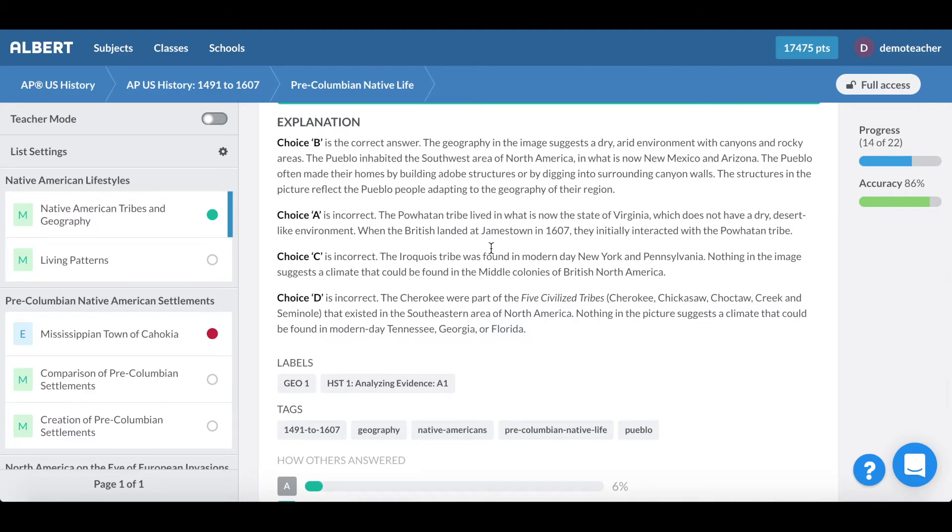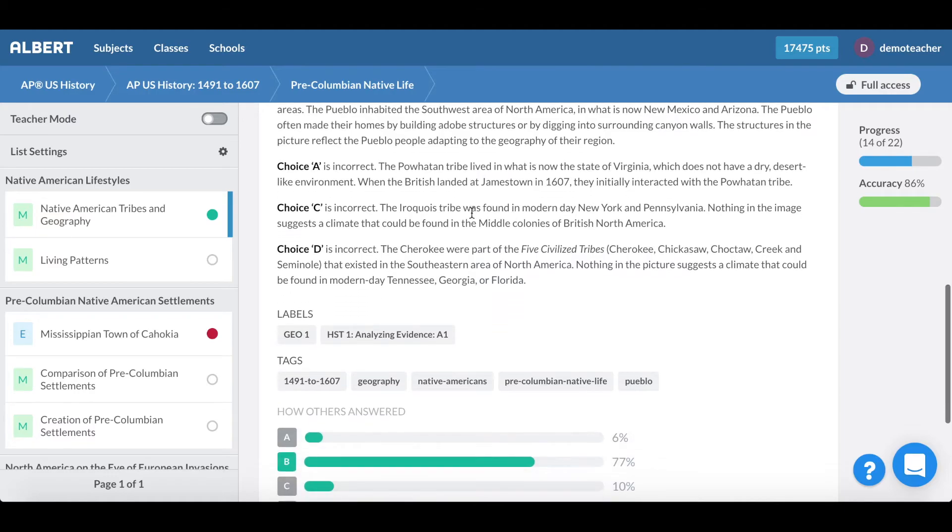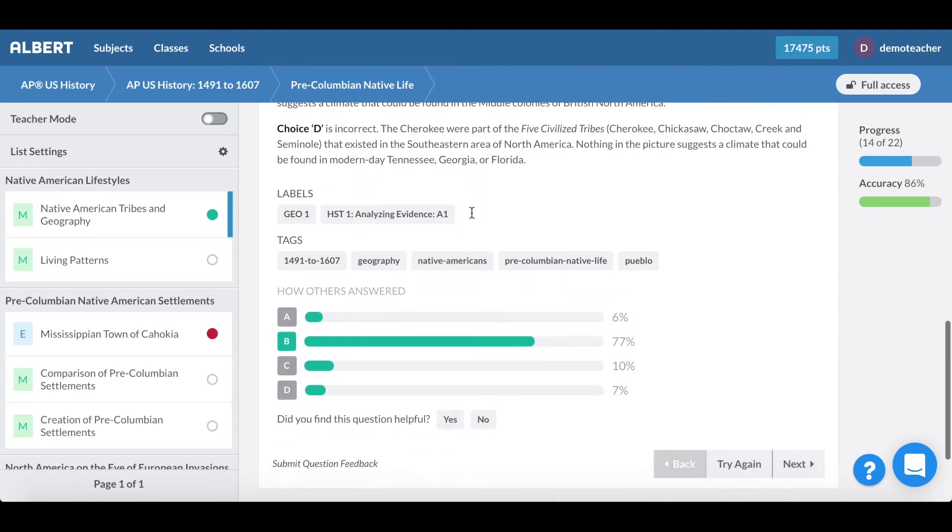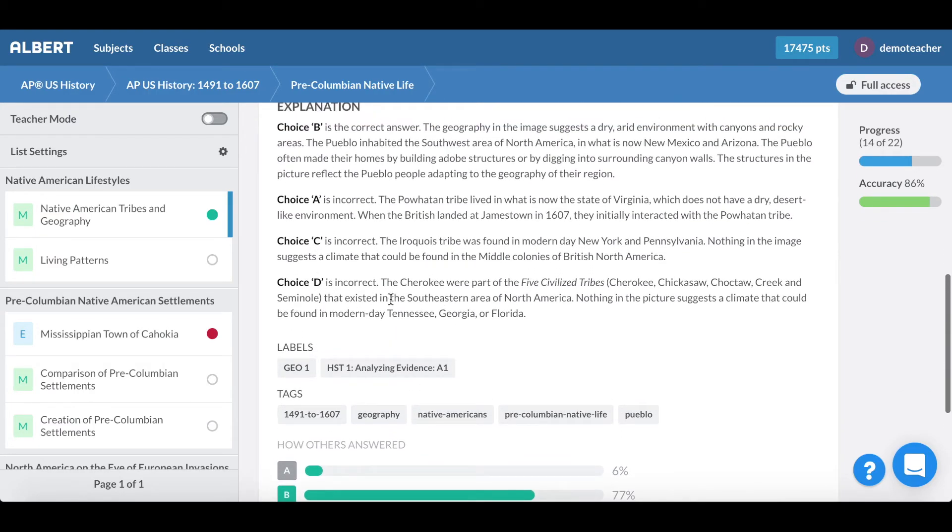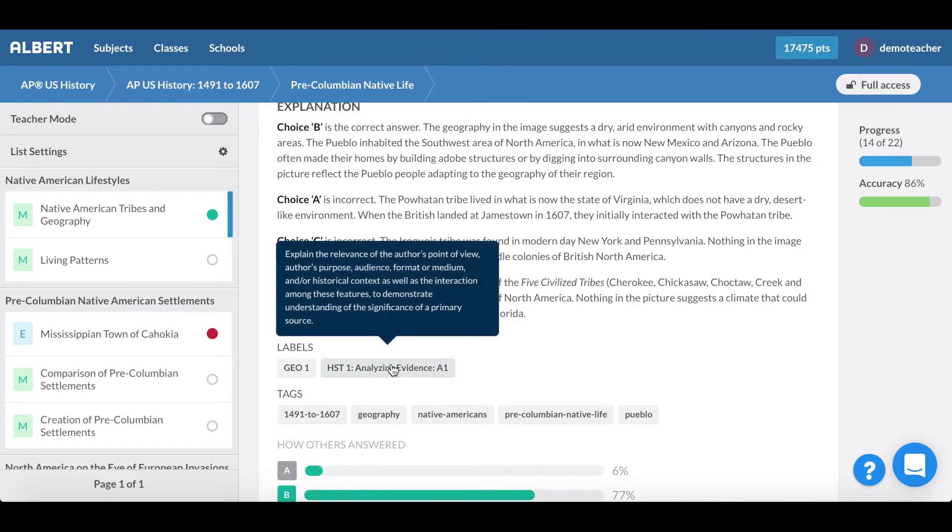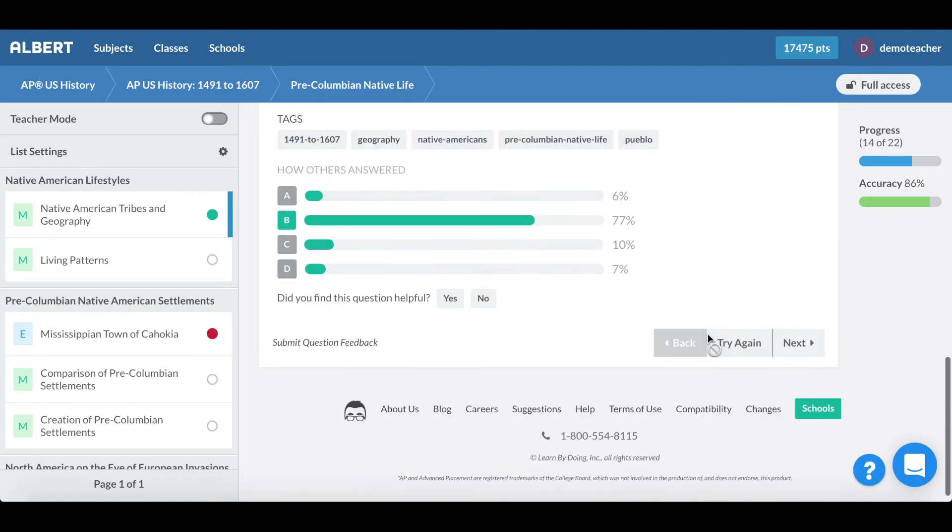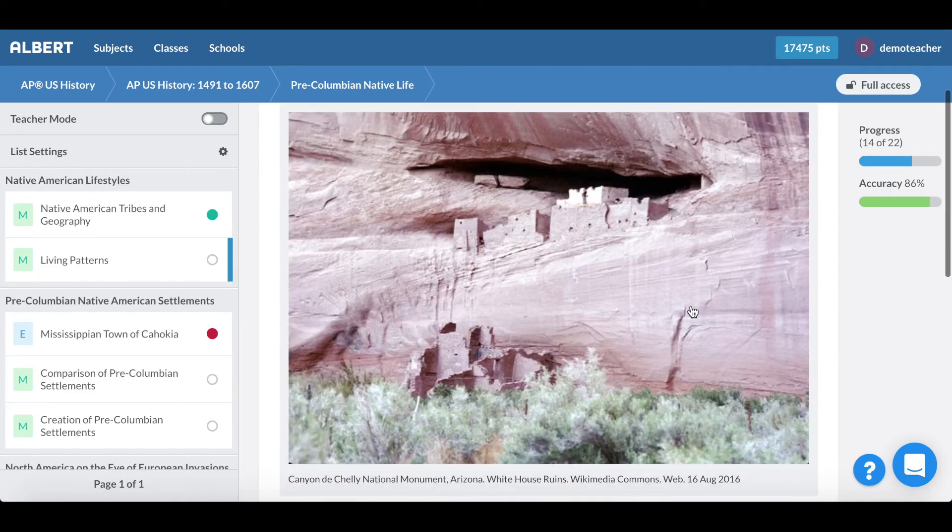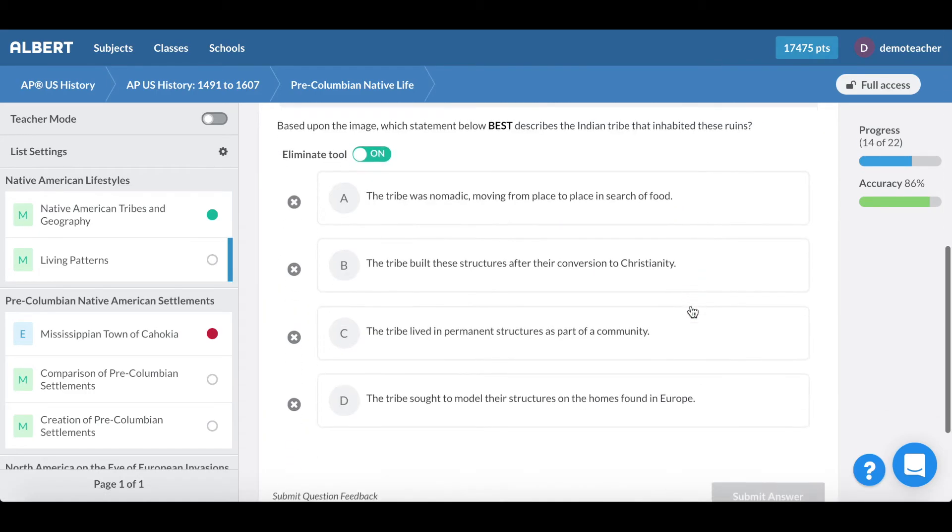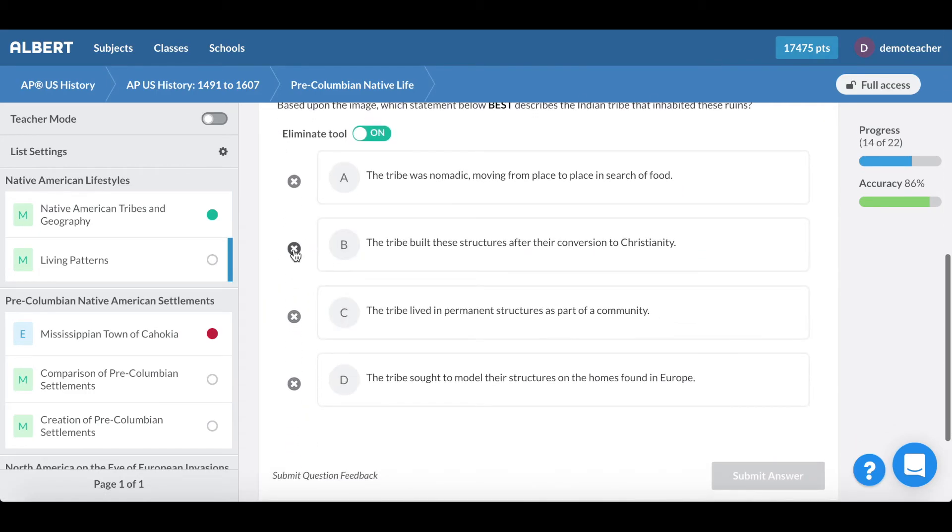Something that's unique about Albert is that we provide detailed explanations for every single answer choice. What's also nice is that we're directly aligned back to the standards and so here you can see that this question pertains to historical thinking skills one of analyzing evidence. As I work through the student experience it allows me to quickly practice and move on to each respective question.